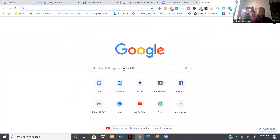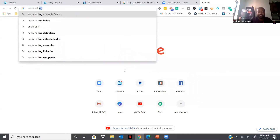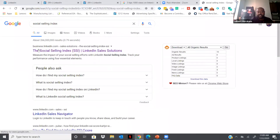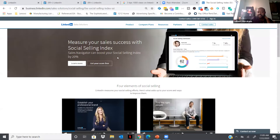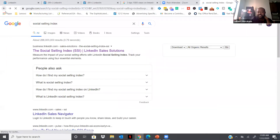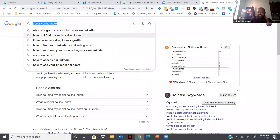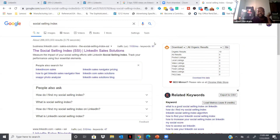Let me show you something. On Google, type 'Social Selling Index.' You're going to see this pop up: the Social Selling Index SSI, LinkedIn Sales Solution. Click on that link and LinkedIn will give you a specific number. I want you guys to do this right now — go to Google and in the search bar type 'Social Selling Index,' then look for that LinkedIn Sales Solution link, click on it, and it will take you to that page.